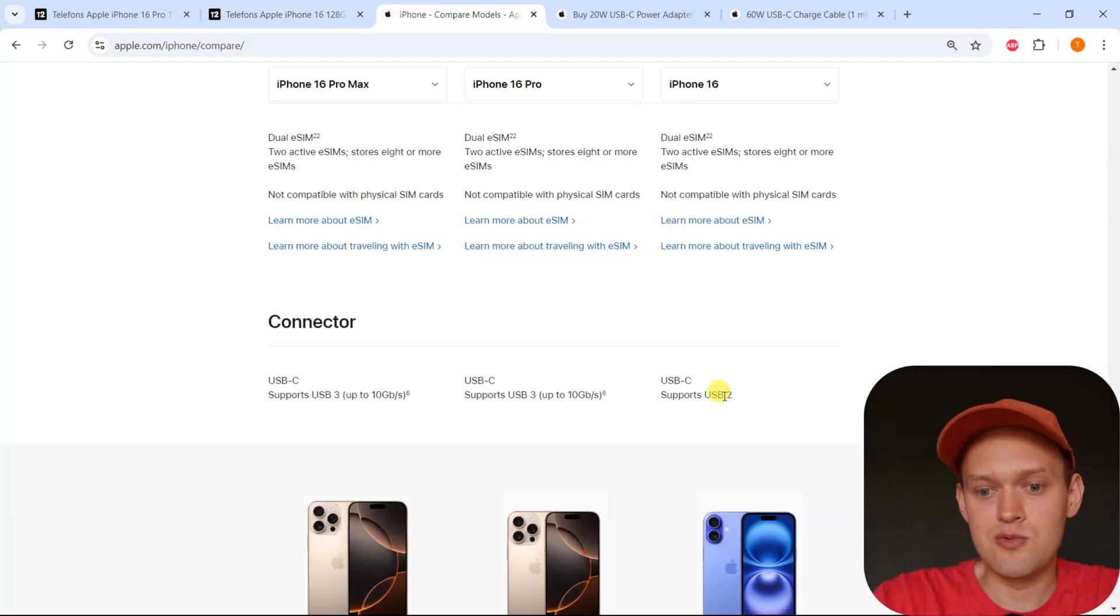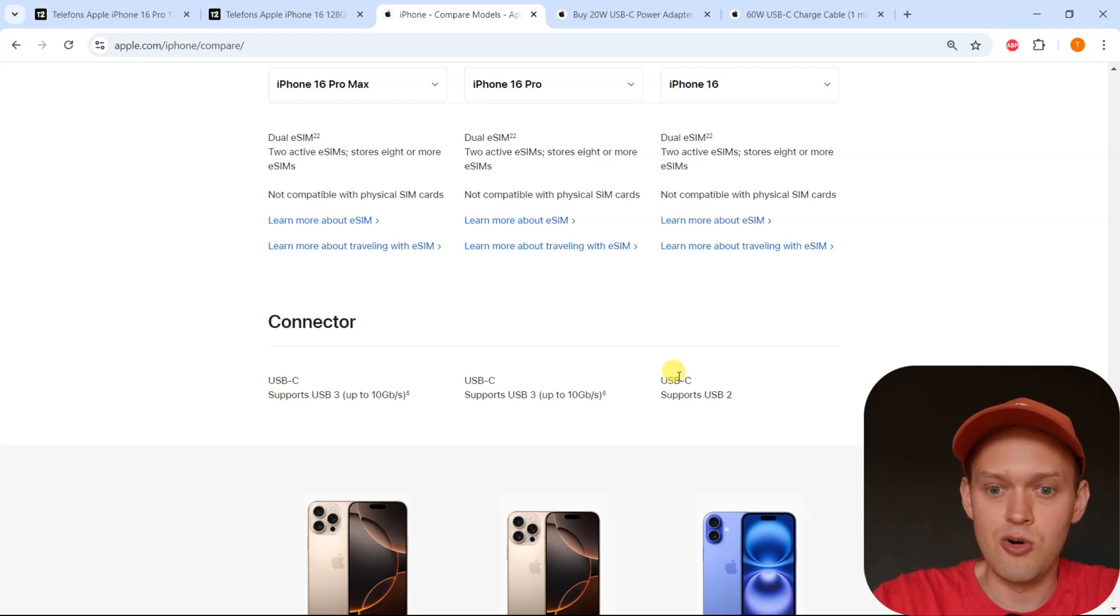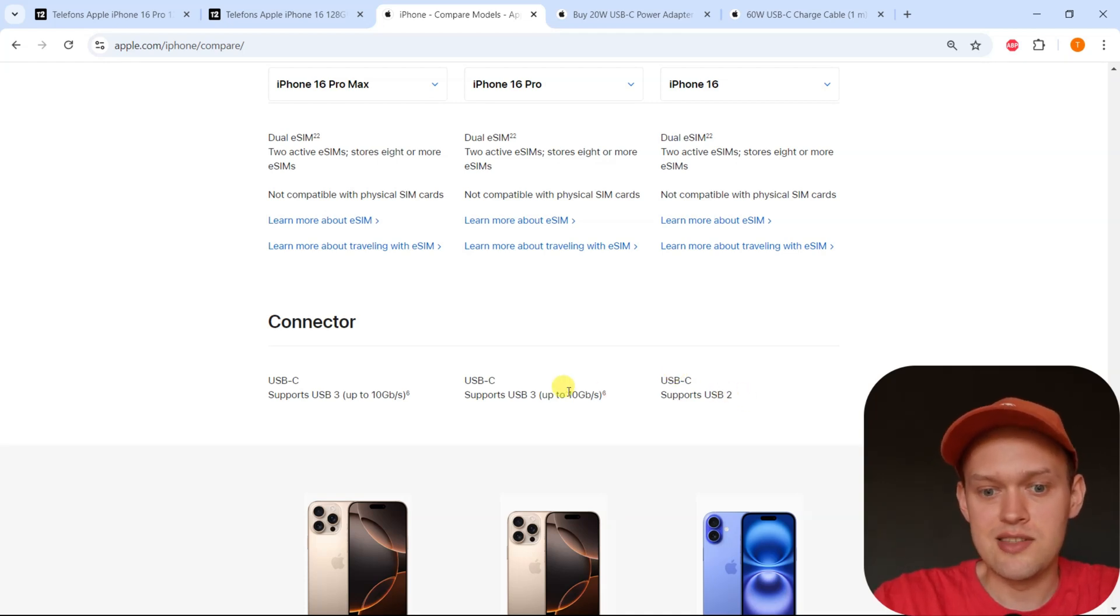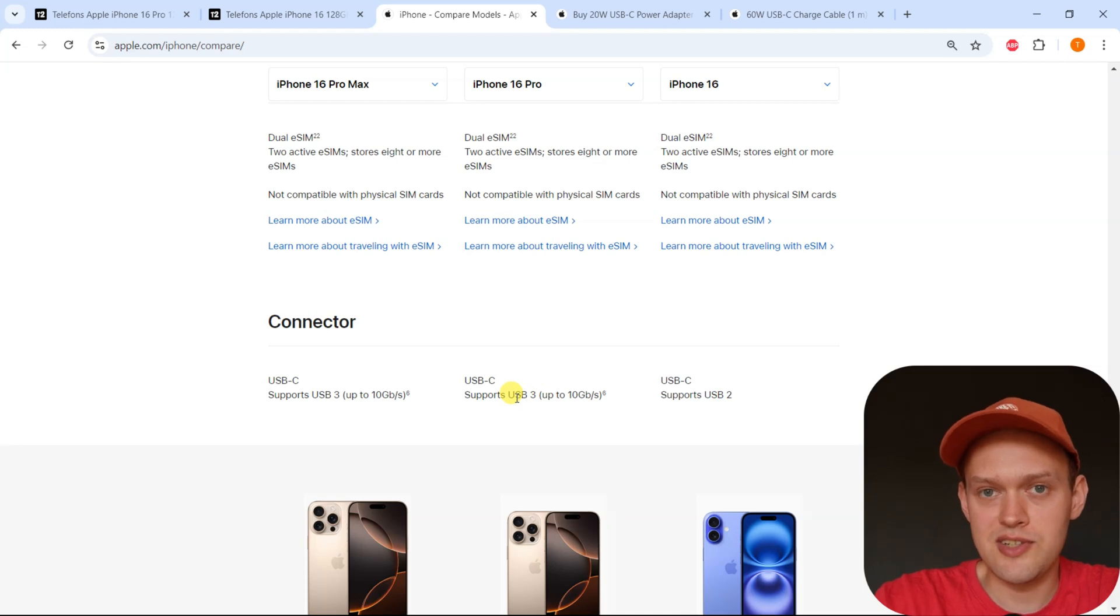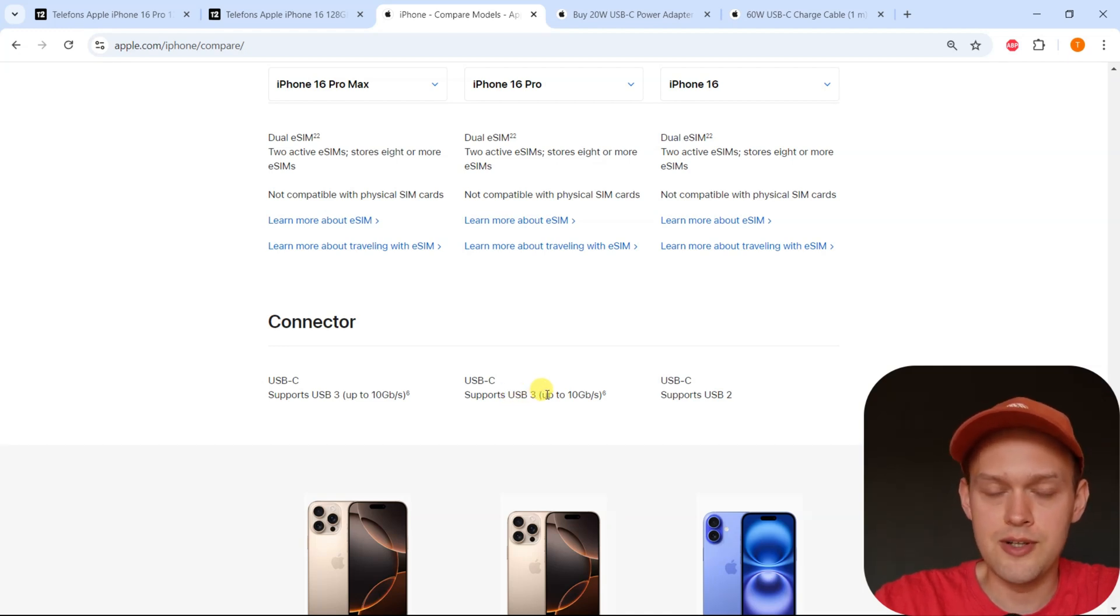By the way, there is one negative thing about the iPhone 16 because it uses the older, much slower USB 2 instead of the newer USB 3 that you get on the Pro model.